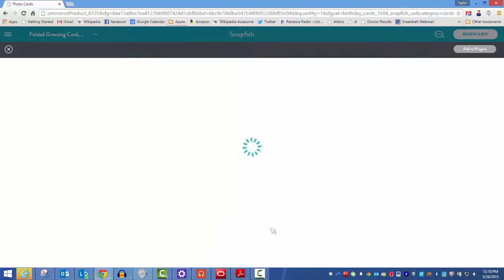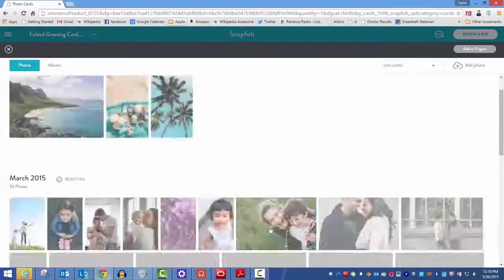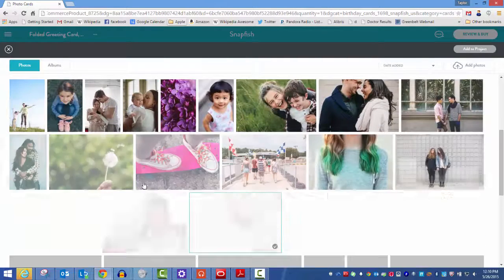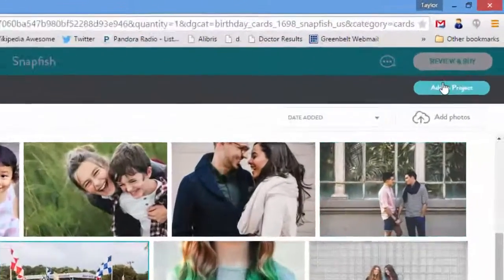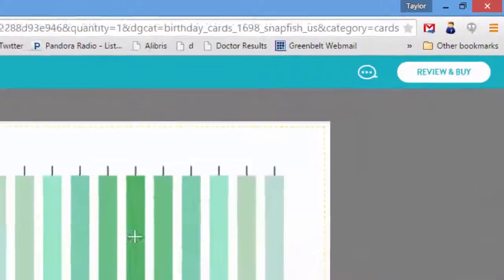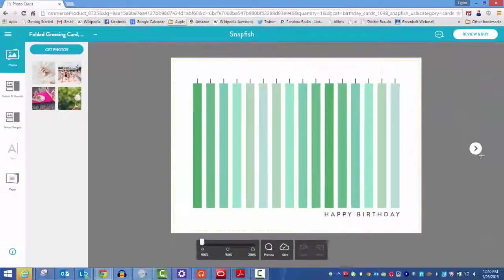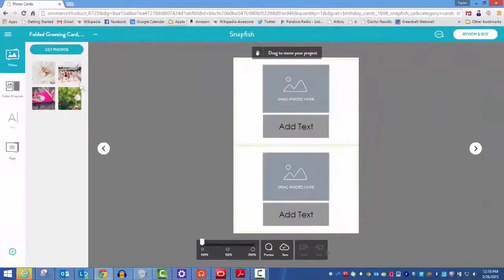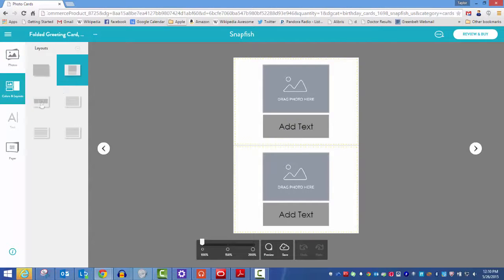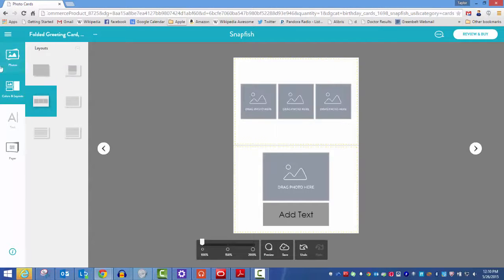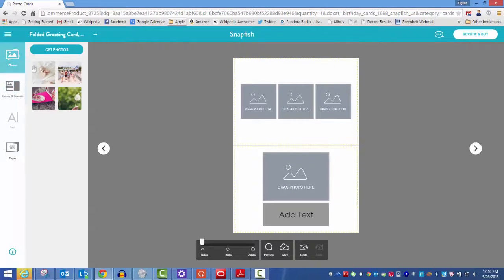Select the photos that you want to use in your card design and click Add to Project. Select the layout you like. Drag and drop the photos into that layout.